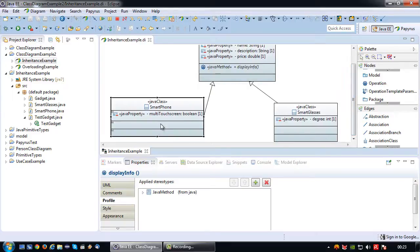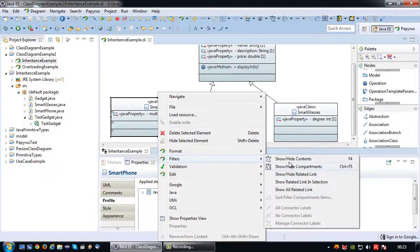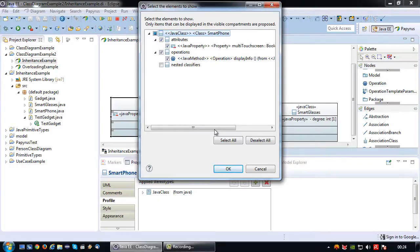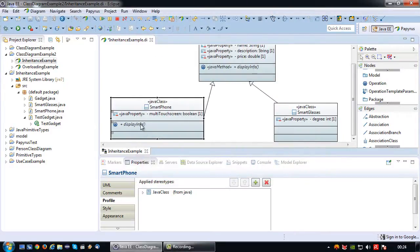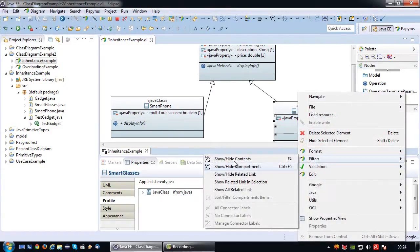Now if I go to, for example, the smartphone class, I can use the filters to say there is an abstract method inside a superclass and I want that one to be visible — just so I know that the method defined in the superclass needs to be implemented here, and therefore is part of this actual class. Same thing for smart glasses.